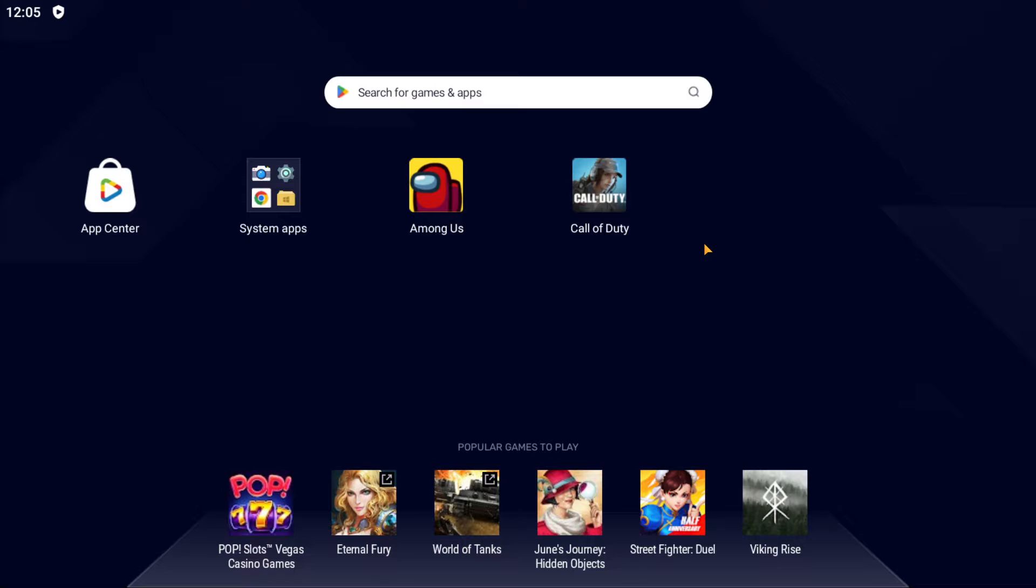Let's jump to the topic. We all know how ads can be bothering sometimes and we all sometimes just want them to disappear. So luckily for you guys, there is a way to disable ads in Bluestacks.